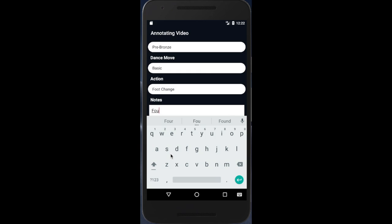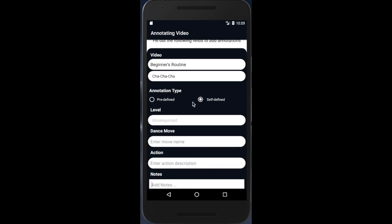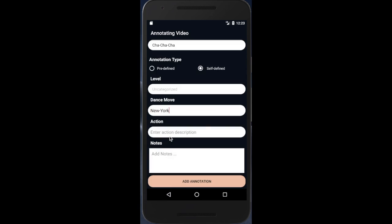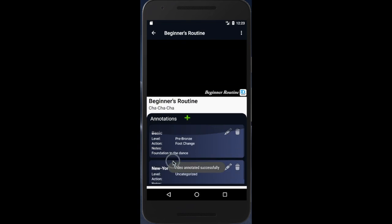The user then adds the annotation and is able to submit the video to the system. If not submitting, the user can add multiple annotations to the same video. For the purpose of the demonstration, we will be adding another annotation so that we are able to navigate to the database to see whether the video has been added or not. From here, we are able to add more annotations, edit annotations, and delete annotations, as well as delete the video from the database.